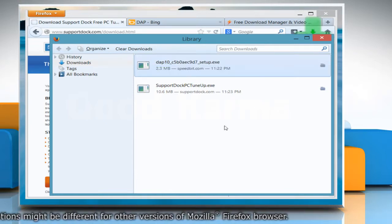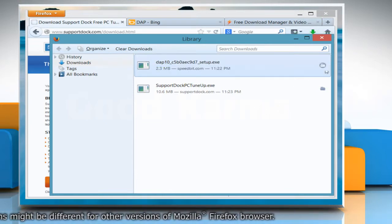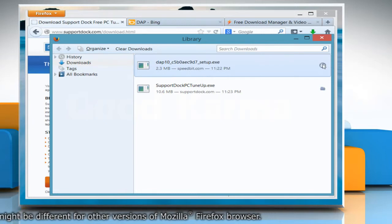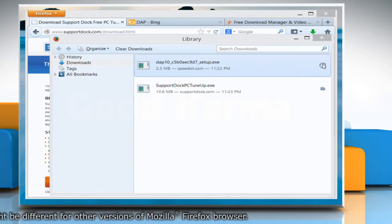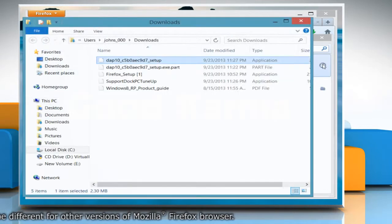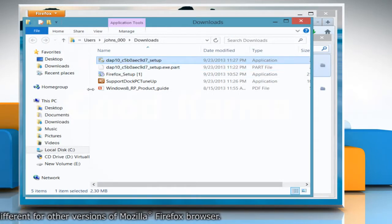When the download is finished, click the icon saying Open containing folder to view or access the downloaded file.